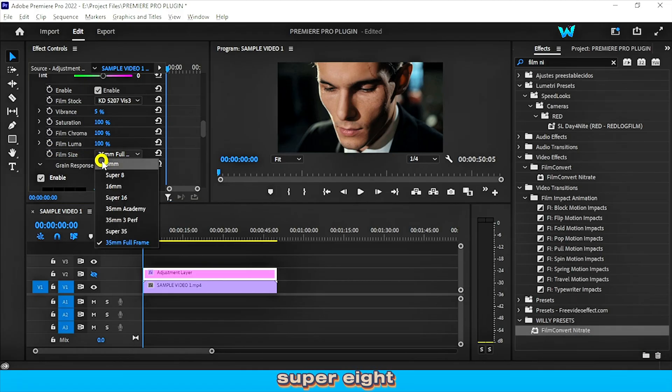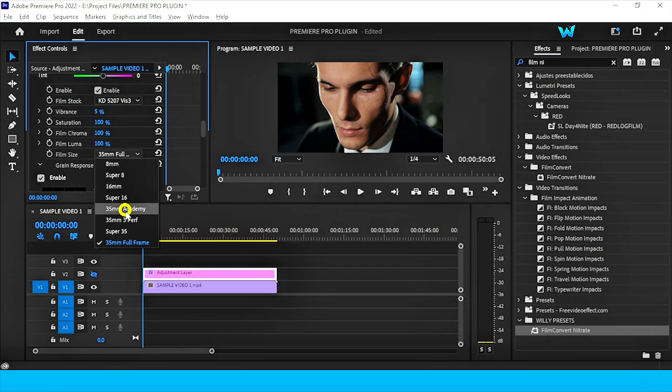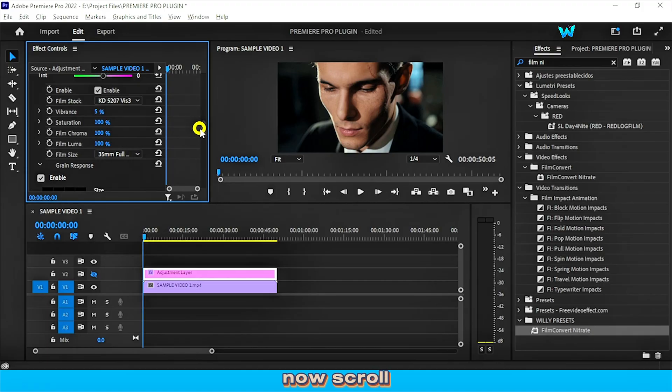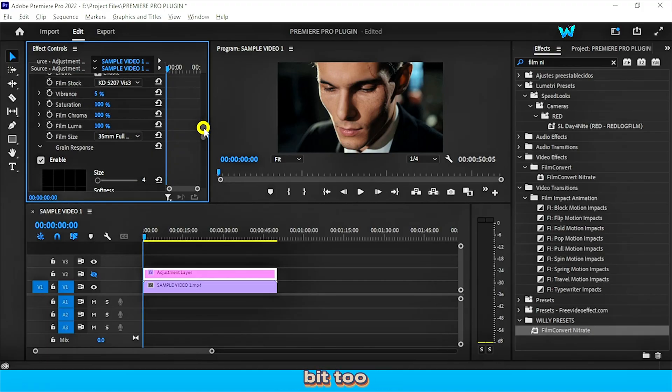Super 8. Different types of film size. Now scroll down a little bit too.